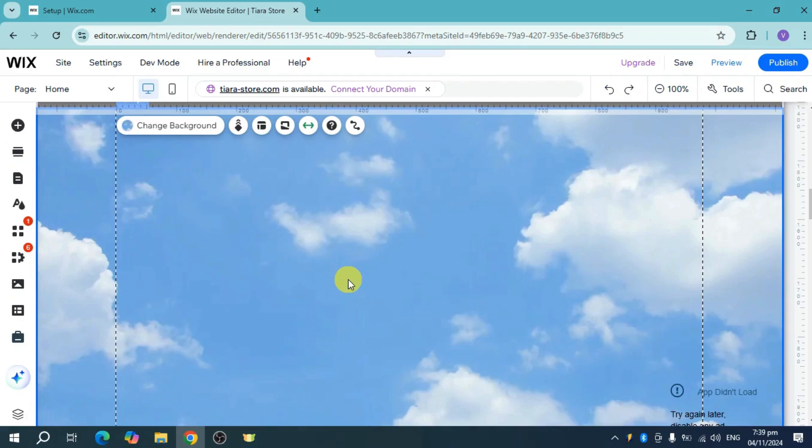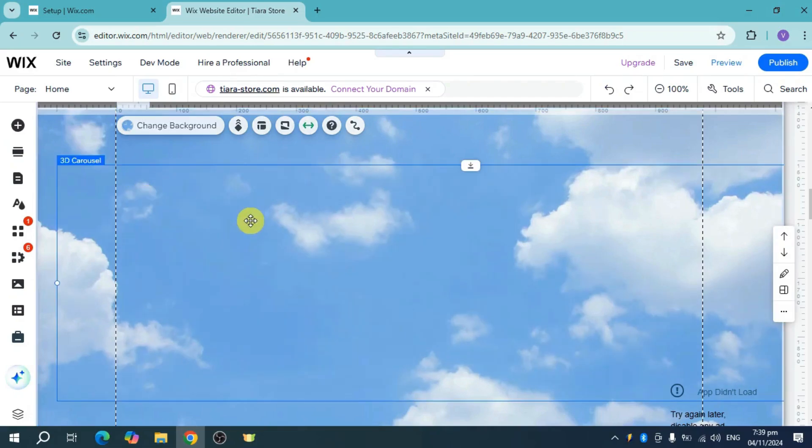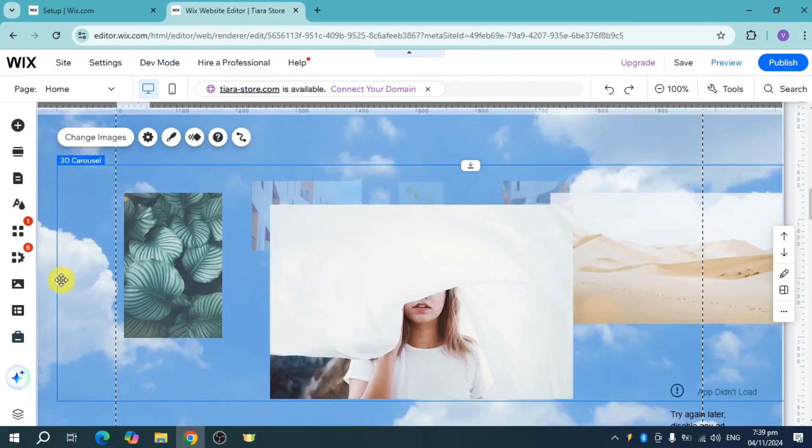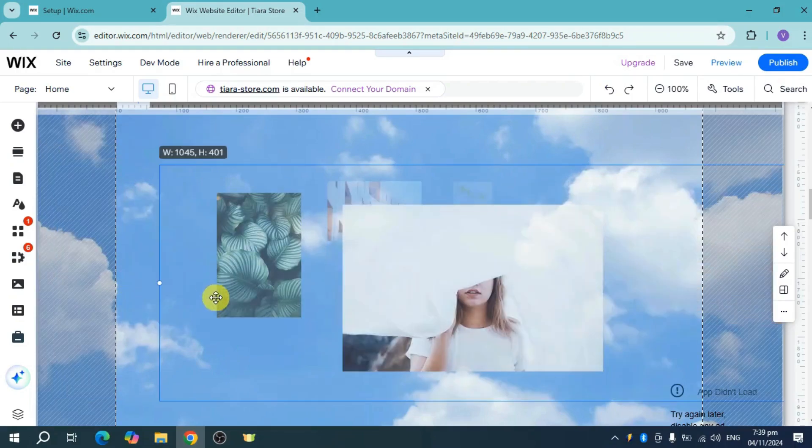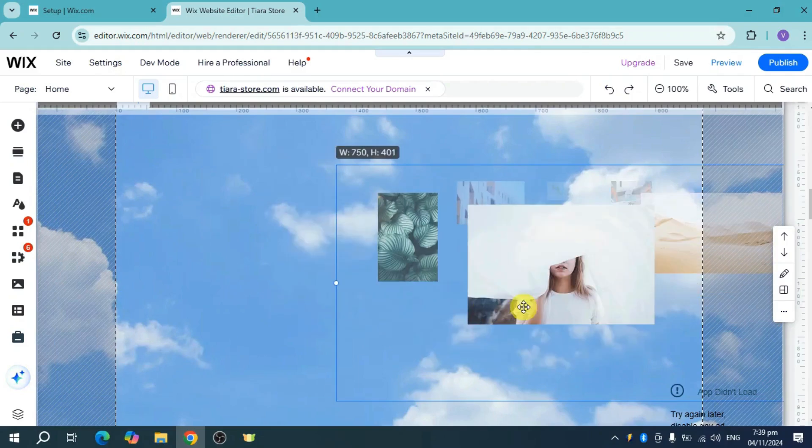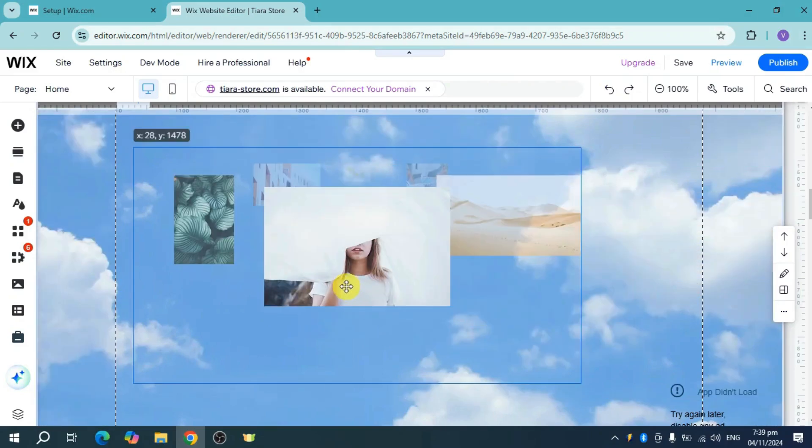Once it's been added, it will take some time to load. I'll just take my time to resize it to my liking. I'll resize it smaller and then adjust it right here.